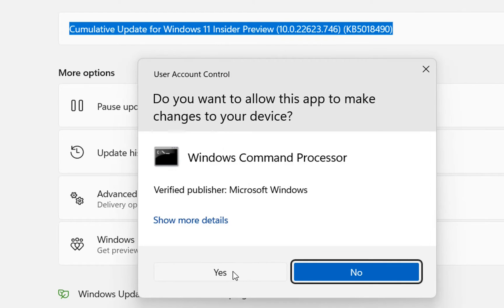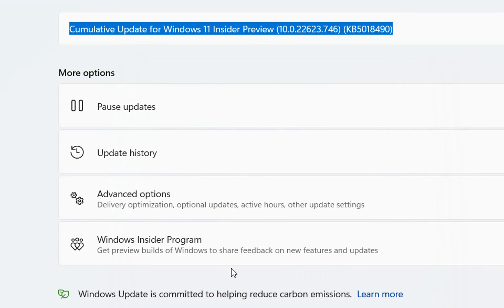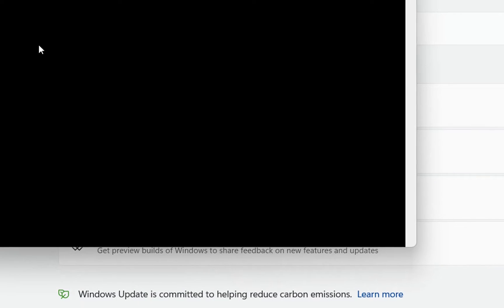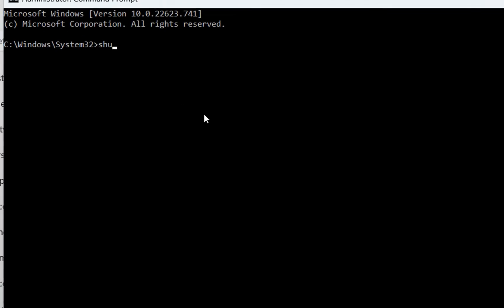Do you want to allow this app to make changes to your device? Yes. And now we write this command shutdown anti slash R. So shutdown anti slash R and then we press enter and this will restart your PC.